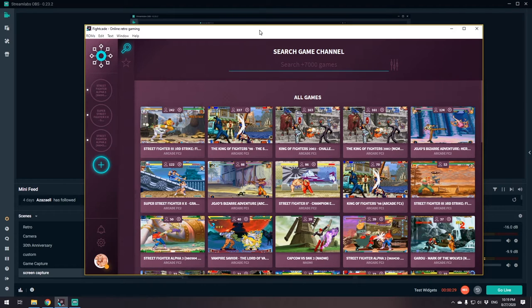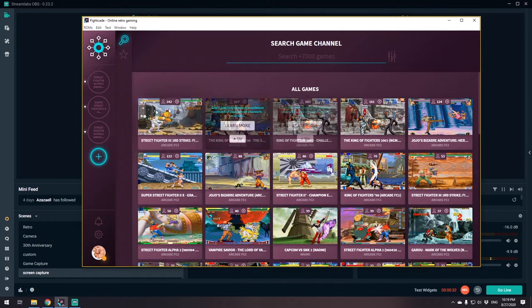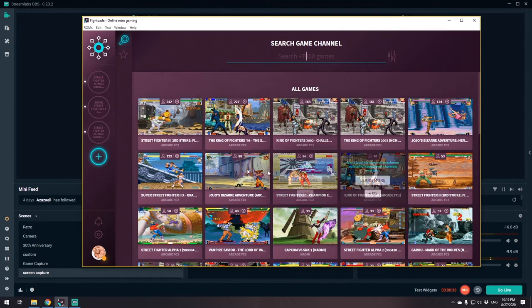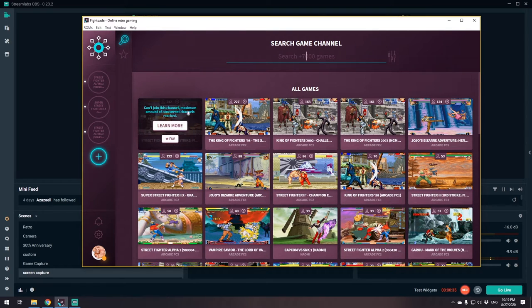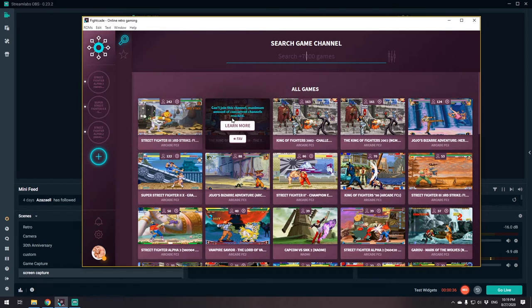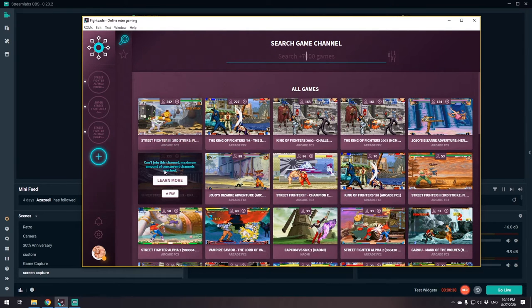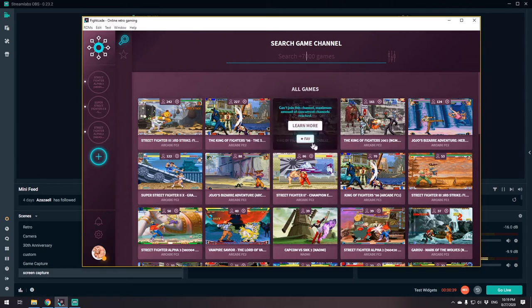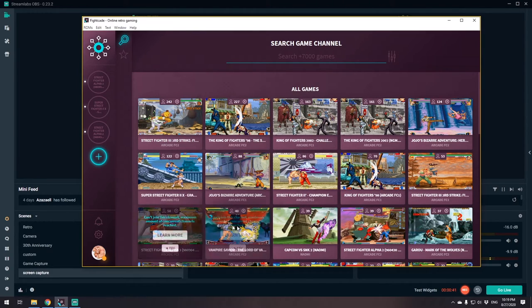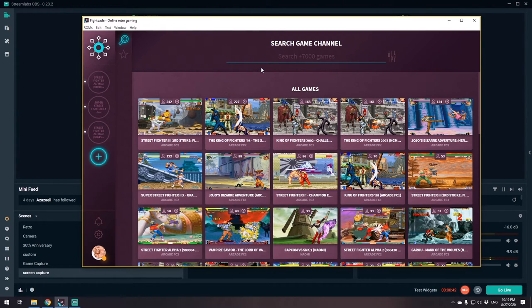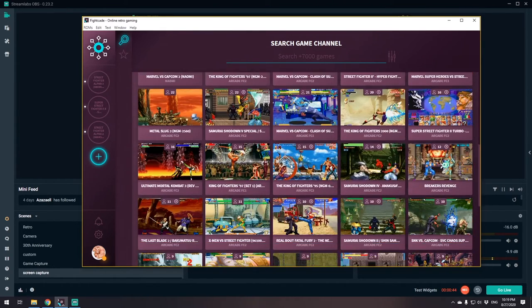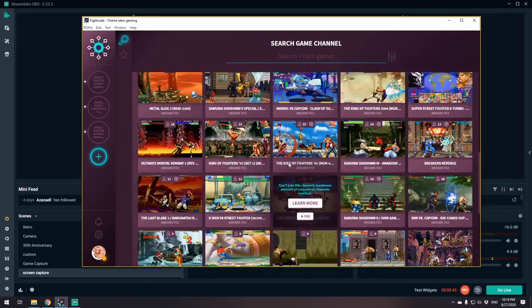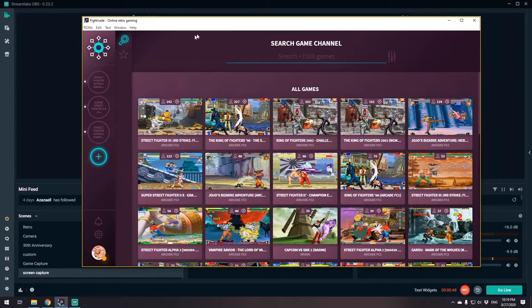You can see here that you can have all these different games you can select from and play: Street Fighter Third Strike, some KOF, Super Turbo, Hyper Fighting, Street Fighter Alpha, even Vampire Savior, and a huge list of games. If you want to play these games online with people with pretty good netcode, Fightcade is the way to go.